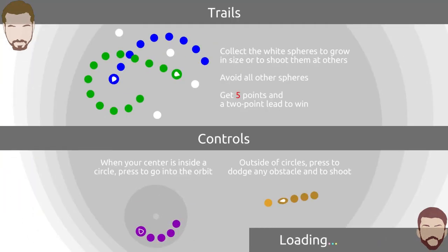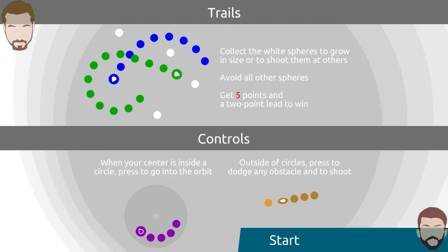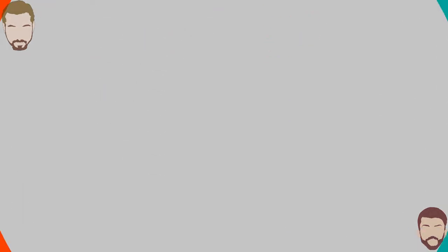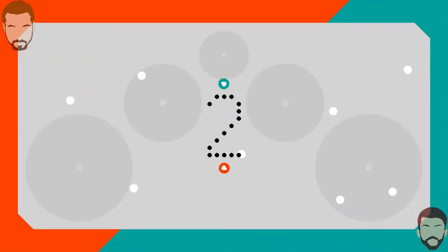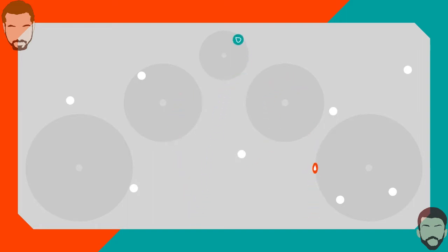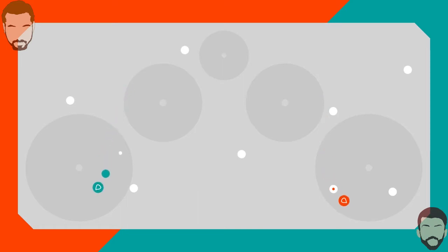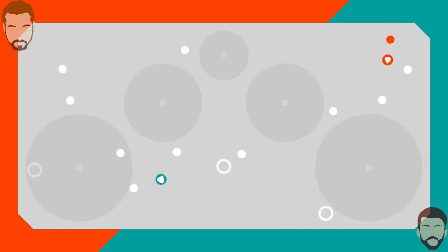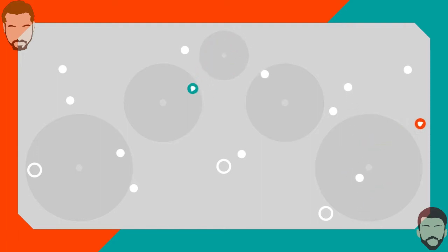When your center is inside, okay so that's the same thing. Outside of circles press to dodge any obstacle and to shoot, so your dodging is now shooting too. Oh, and when you shoot if you miss they become white dots.